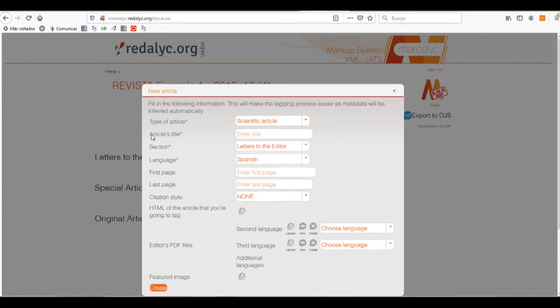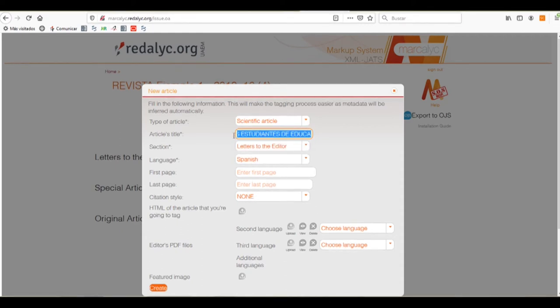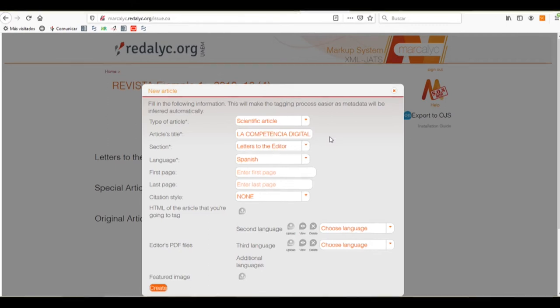Now, we'll select the article's title. We already have it selected, so we'll put it as it appears on the PDF or HTML file.